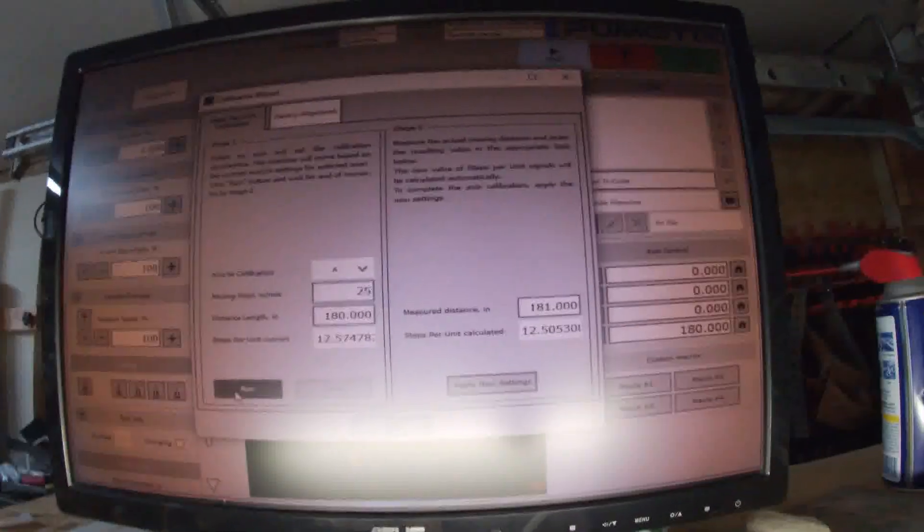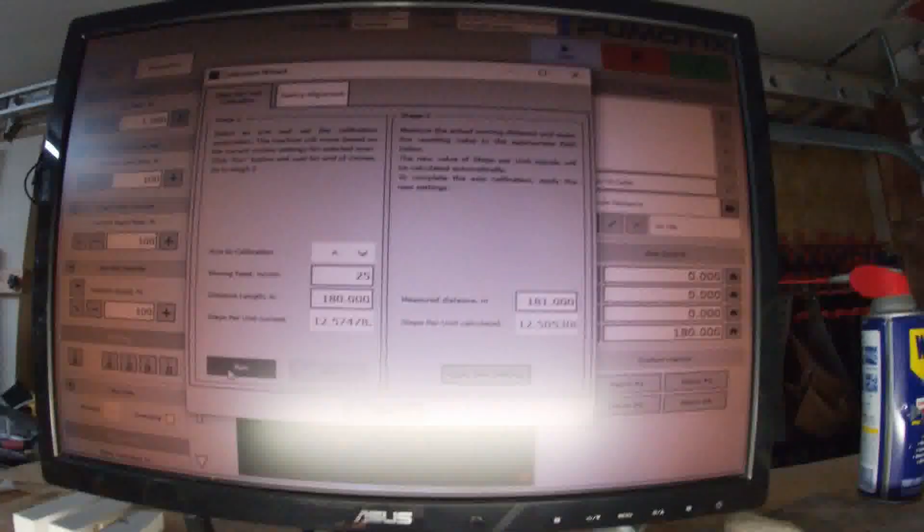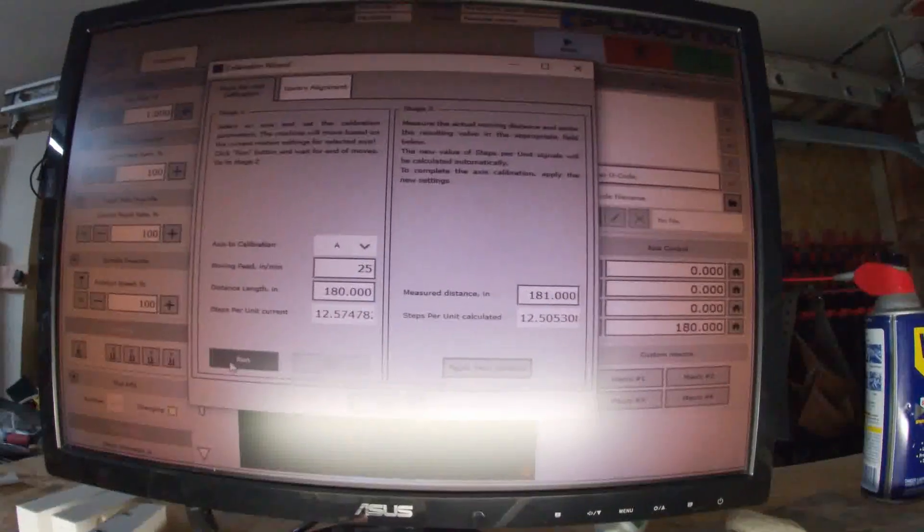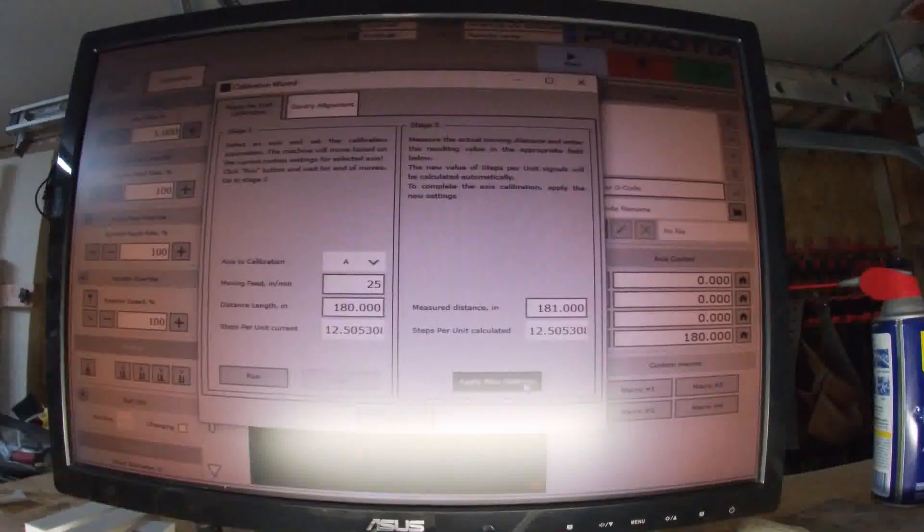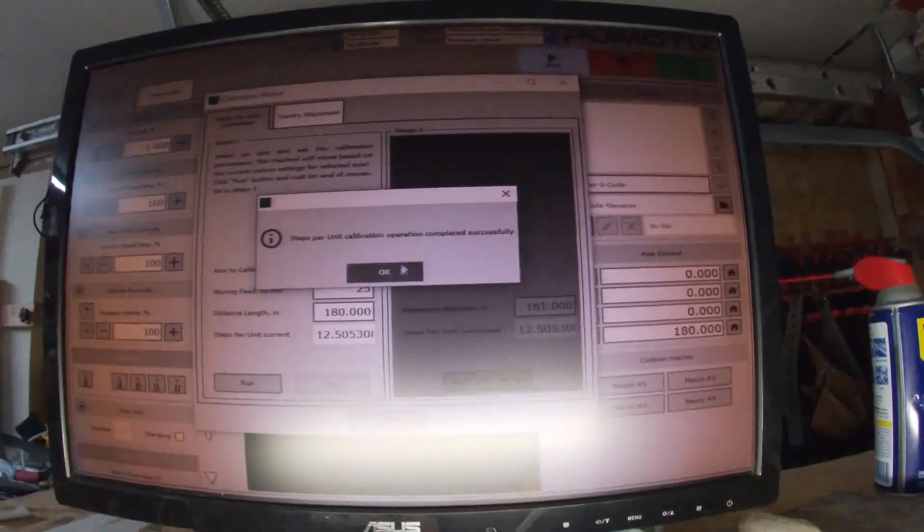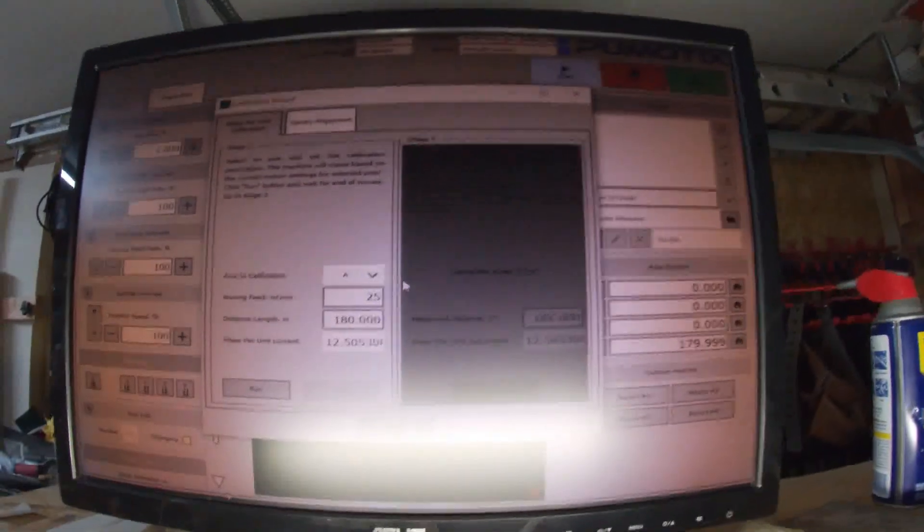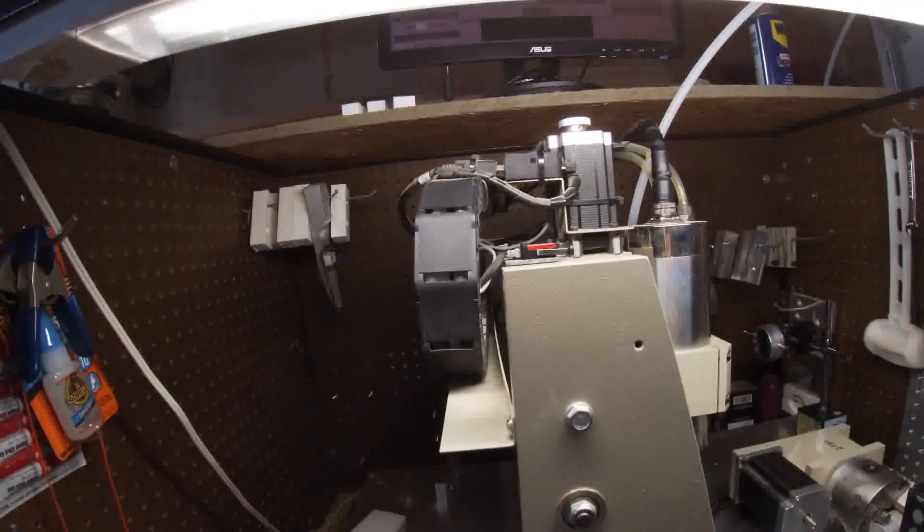So it's 1.1 degrees. So it did like 181 degrees. Let's type 181 into the window here.